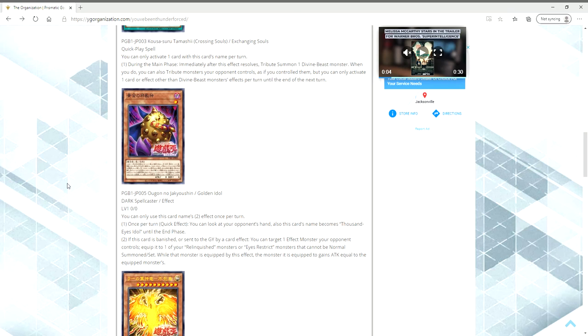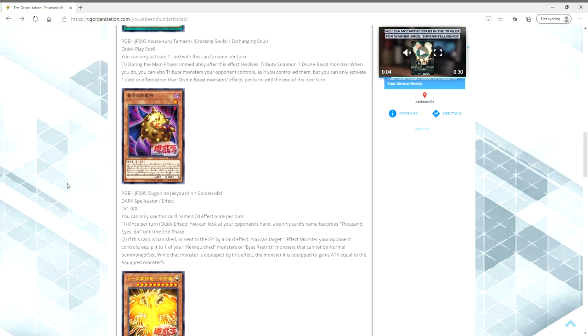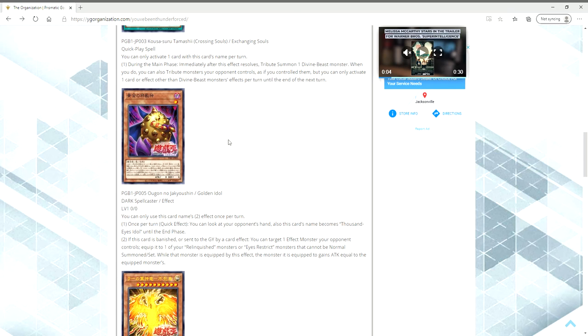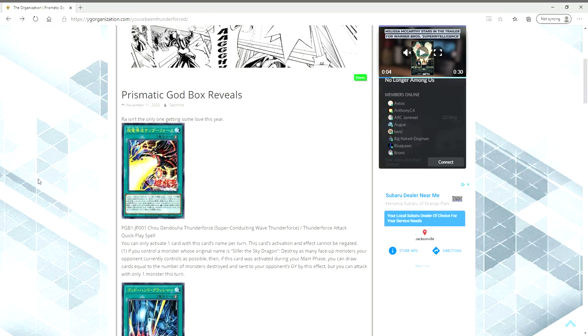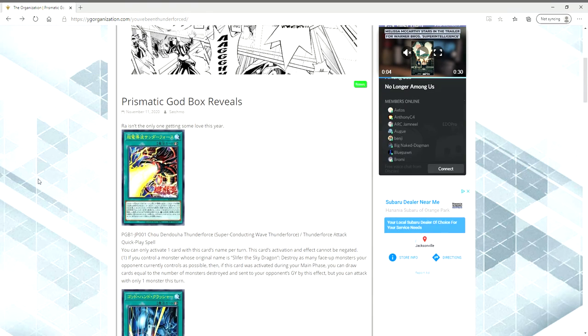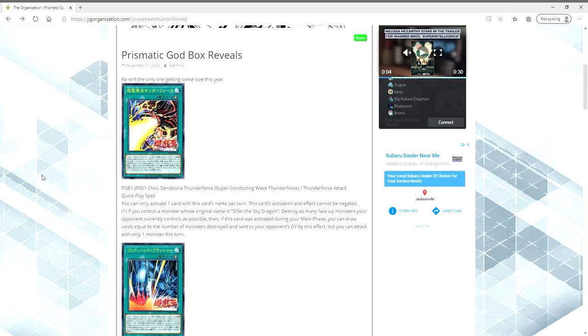And then its name becomes Thousand Eyes Idol until the end phase. So you can use the Thousand Eyes Restrict fusion spell to fuse this with Relinquished or a fusion substitute monster in order to create Thousand Eyes Restrict. You're probably not going to be doing that majority of the time in the deck. I'm not a Thousand Eyes Restrict slash Relinquished player, but I still feel like this card's really good, if anything, to at least see what your opponent's hand is to gain that knowledge. Now, with that out of the way, let's talk about the big boys in the room here.